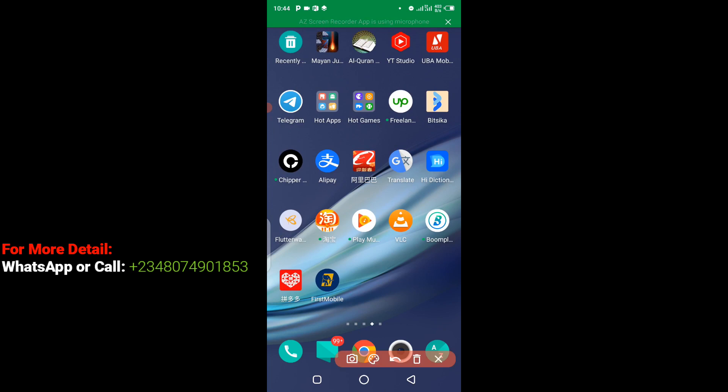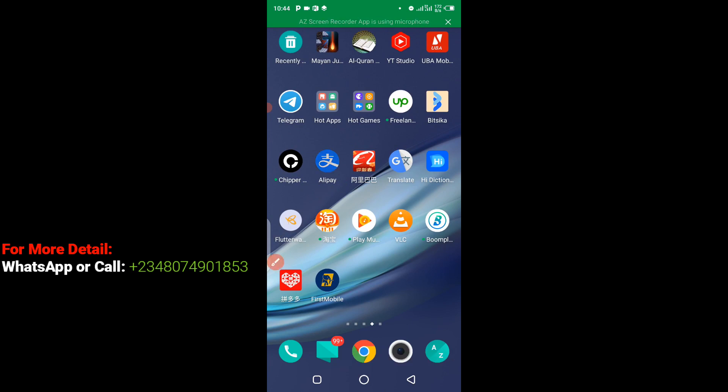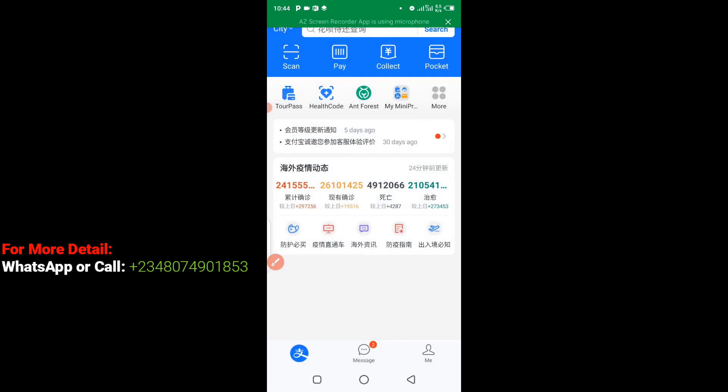You can see from the screen right here, I'm going to access my Alipay from this point here. You can see, now when you get to your Alipay, the next step you have to take is to click on here.